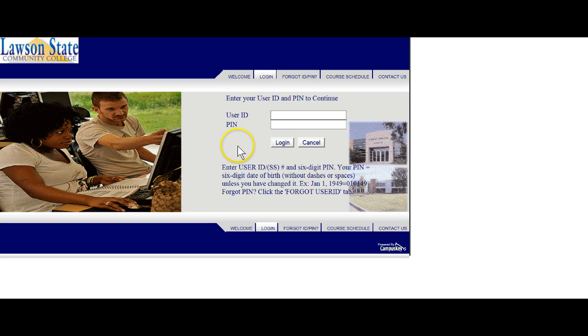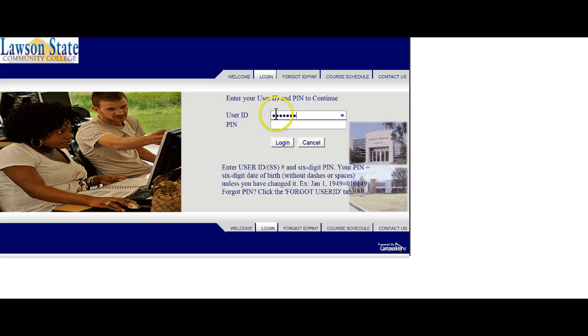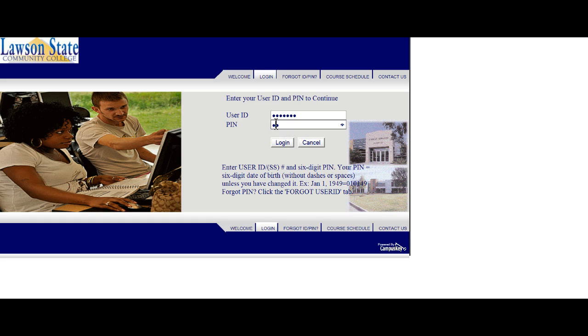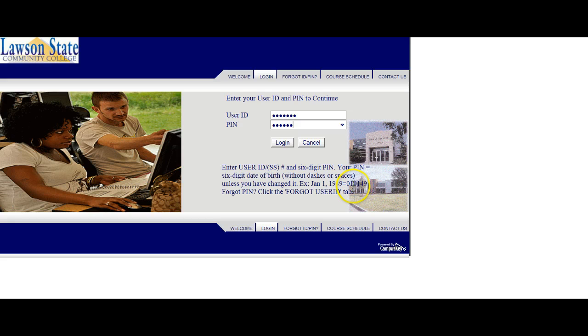It reads that the username is your social security number, and your PIN is your six-digit date of birth. For example, if you were born January 1, 1949, you would put in 01-01-49. Two digits for the month, two digits for the day, and two digits for the year, 01-01-49.